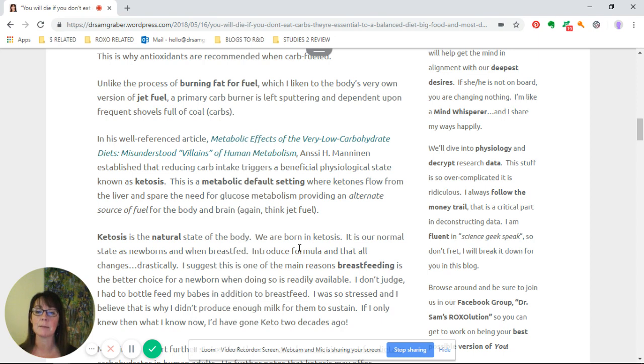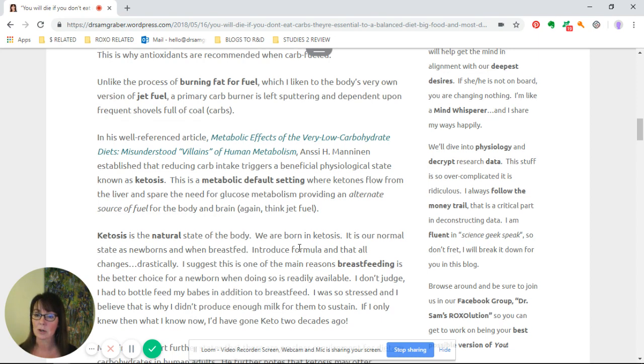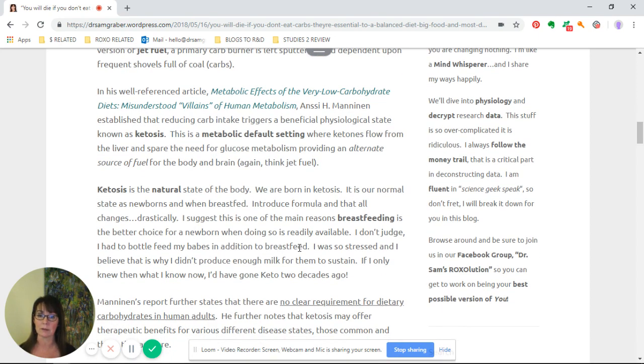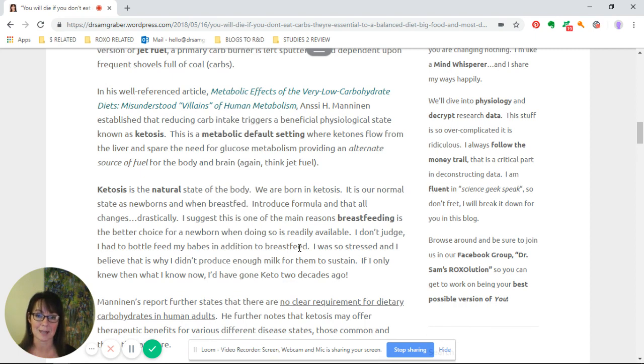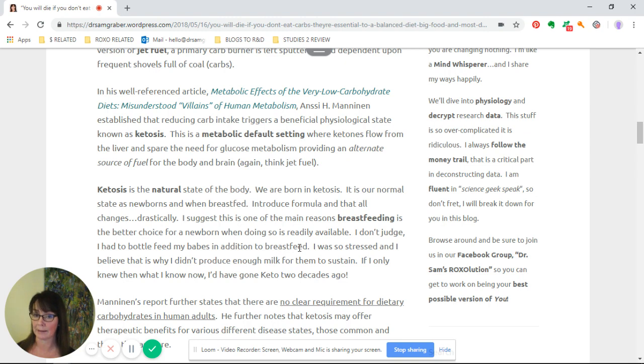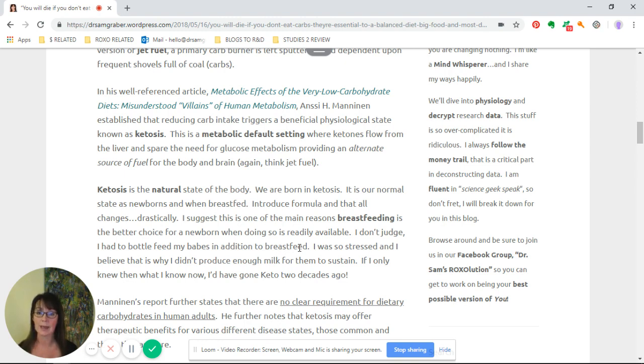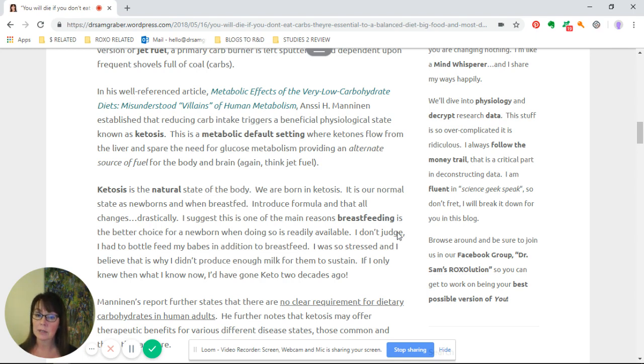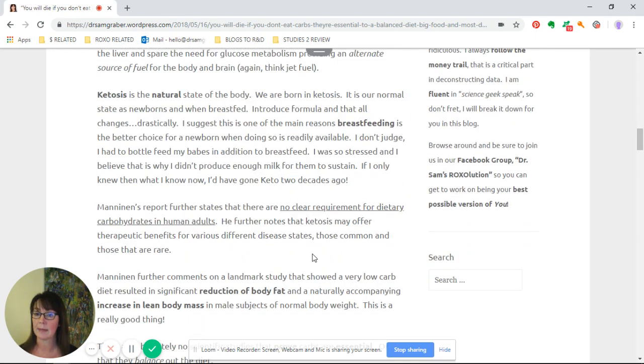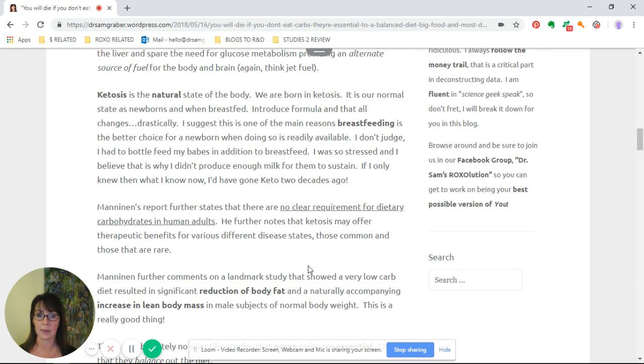Ketosis is a metabolic default setting where ketones flow from the liver and spare the need for glucose metabolism, providing an alternate source of fuel for the body and the brain—think jet fuel. Ketosis is a natural state of the body. We are actually born in ketosis. It's our normal state as newborns and when breastfed.